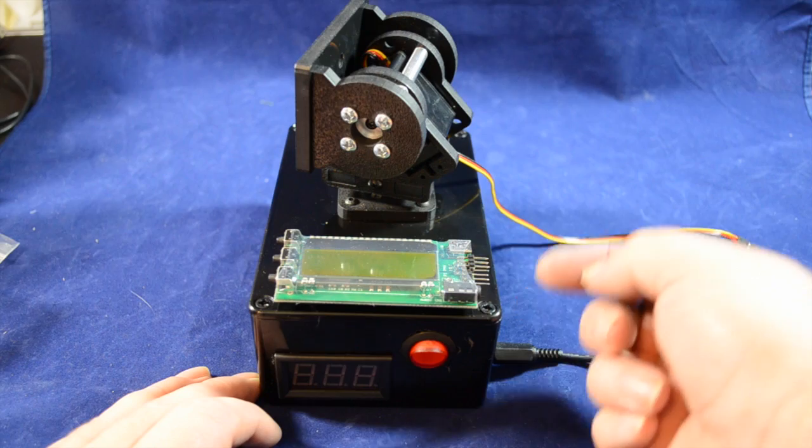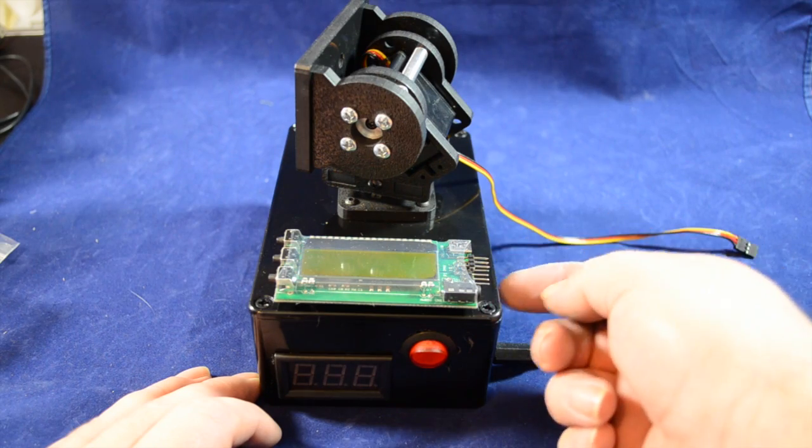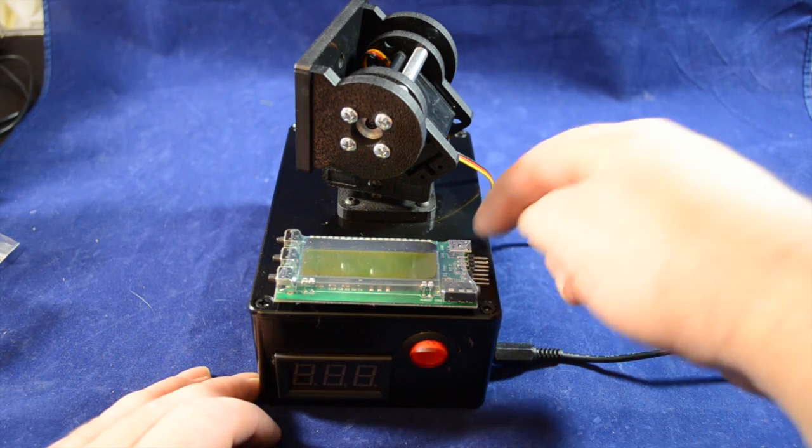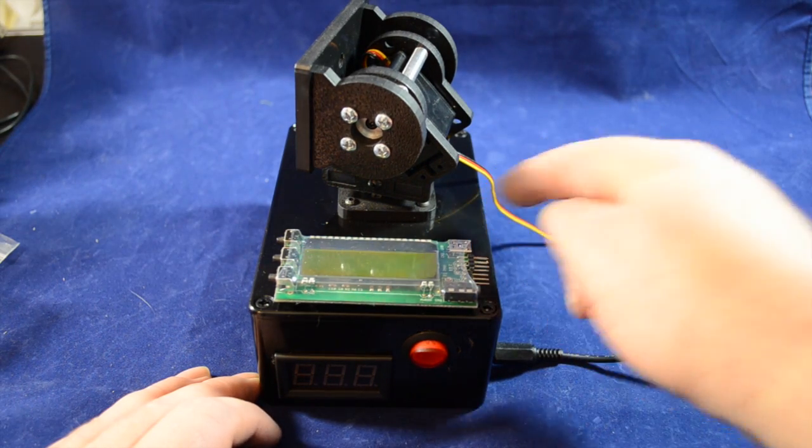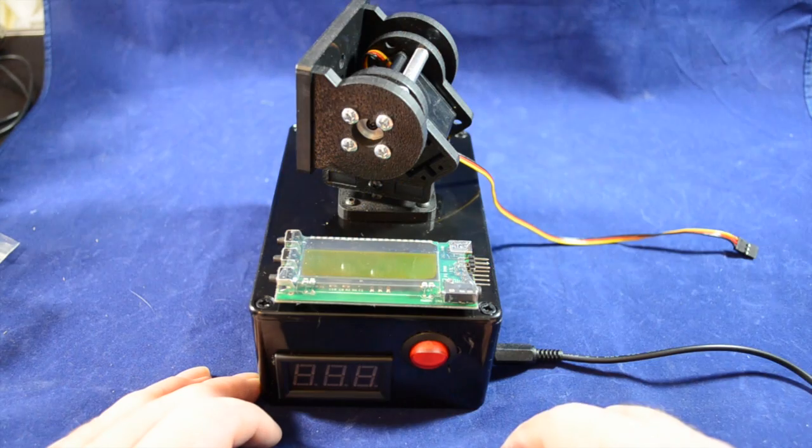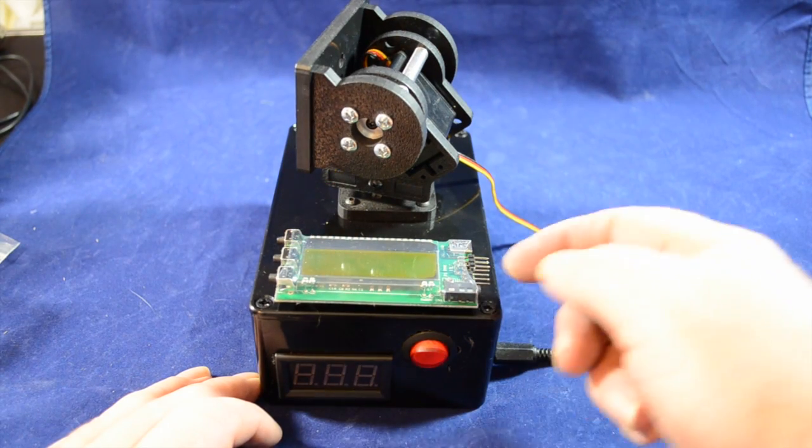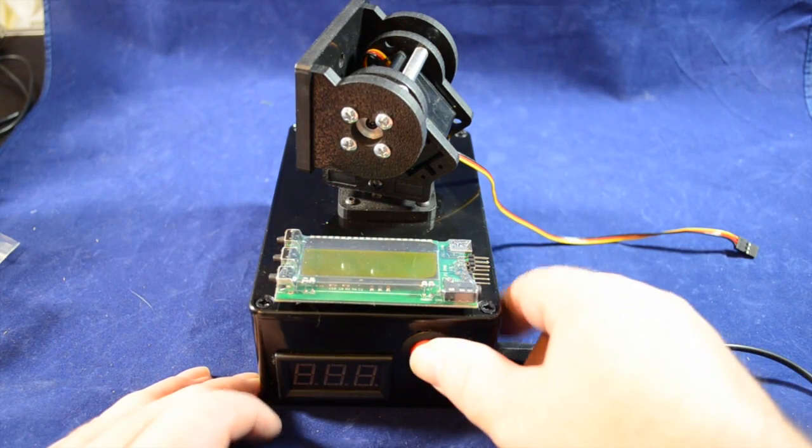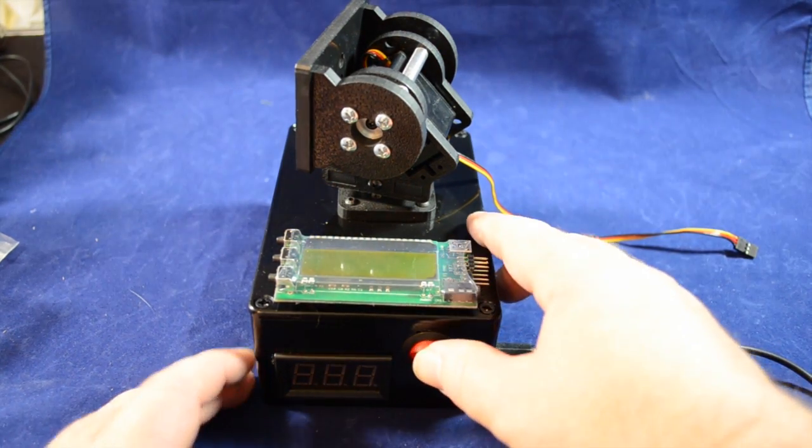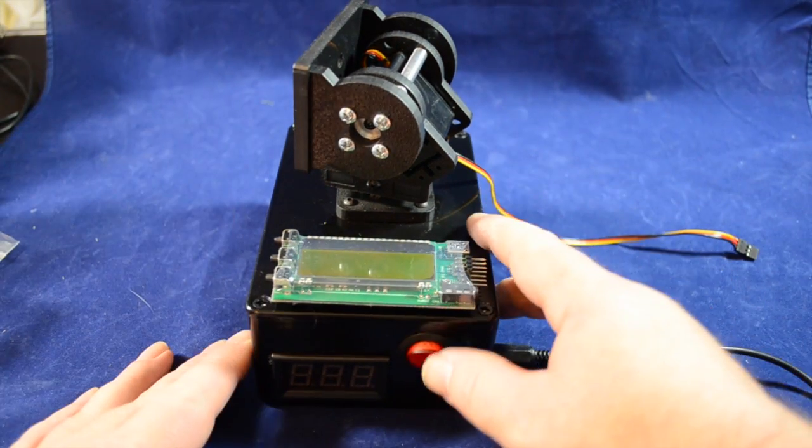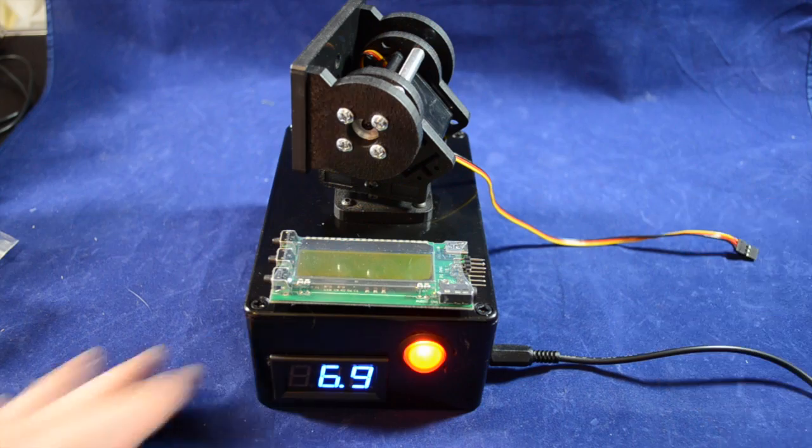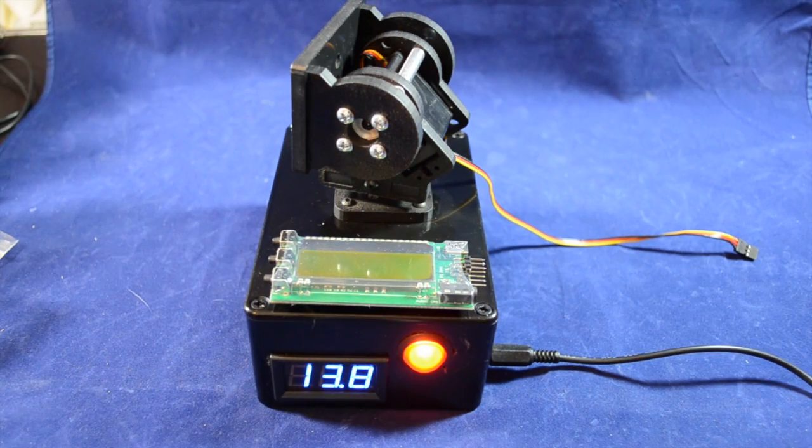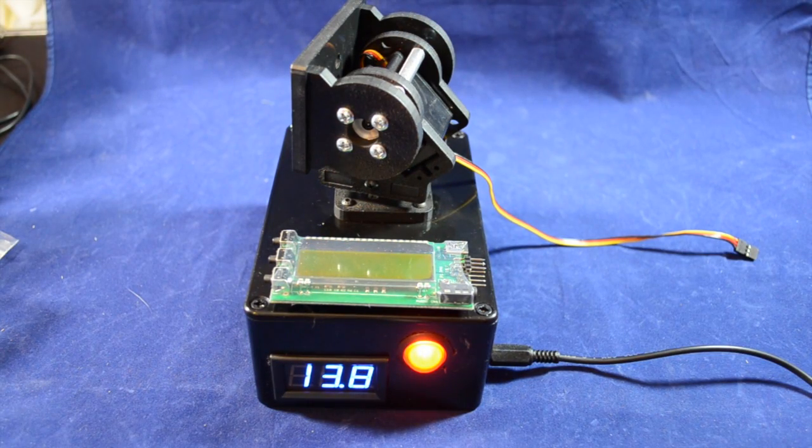I'm going to put the cables out here, and there's also a UBEC inside there that's going to power the tracker. Anyway, we'll turn it on just so you can see it's all working at the moment.